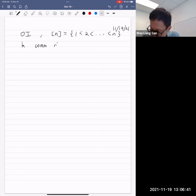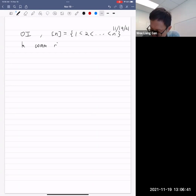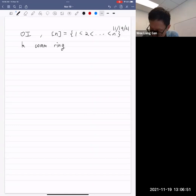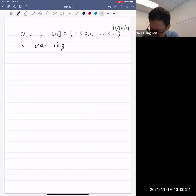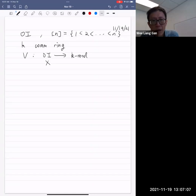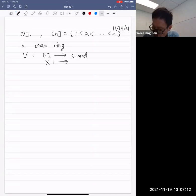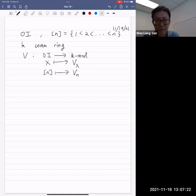Let k be a commutative ring. An OI module over k is a functor V from the category OI to the category of k-modules. If I have an object x in OI, so x is a finite totally ordered set, we associate to x a k-module that I'll write as V subscript x, and in the case where x is [n] I'll just write V_n.